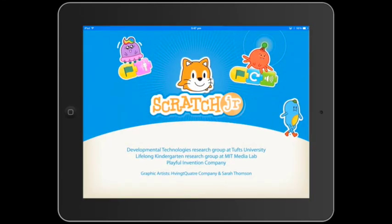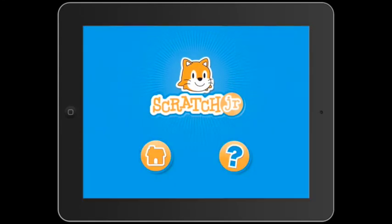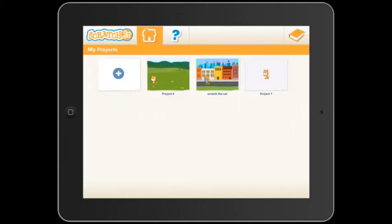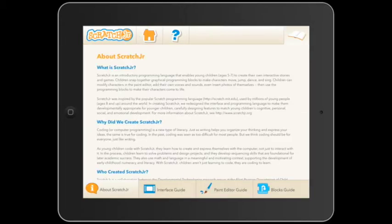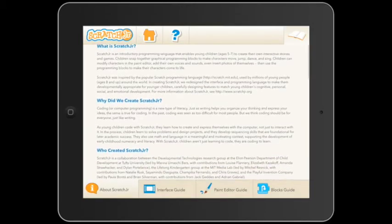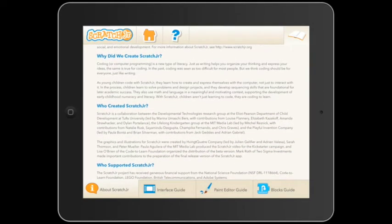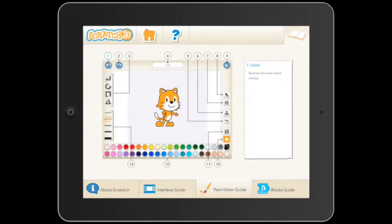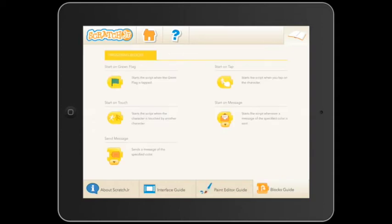When you open the app, you'll find an introductory video outlining some of the basic features of how to use ScratchJr. By pushing the book on the top right hand corner of the home page, you'll be able to access information about ScratchJr, a guide to the user interface, a paint editor guide, and a block guide.